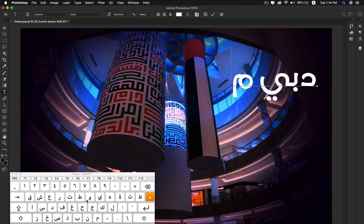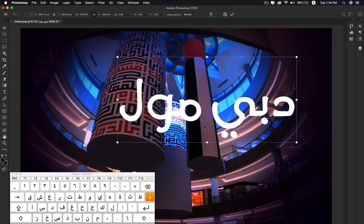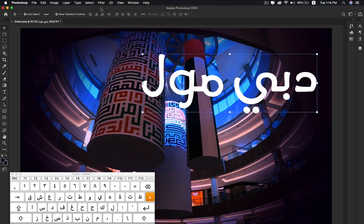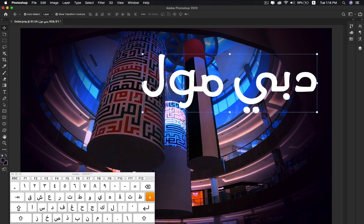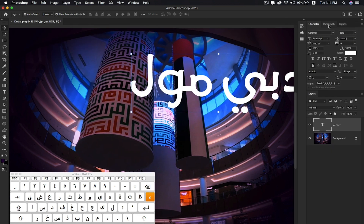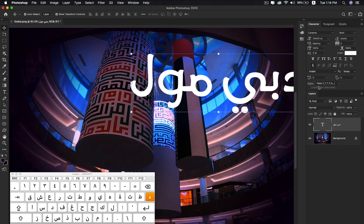Before typing, go to Type and enable Middle Eastern features. Also go to the Character panel and enable Arabic language there. You can also select other Southeast Asian languages such as Lao or Thai, depending on which language you want to write in Photoshop. You just need to have the appropriate font installed on your computer.